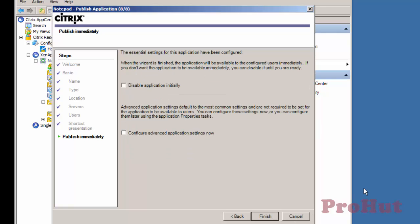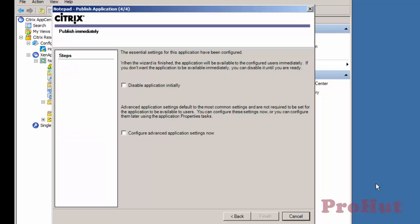If you initially want to disable this application, then check the option Disable application initially. For advanced options, check Configure advanced application settings now. We will talk about advanced settings in future videos. Click on Finish to close the wizard.